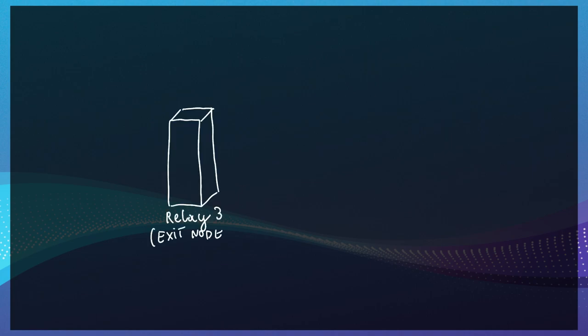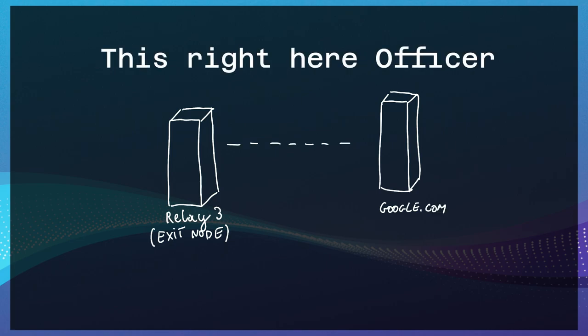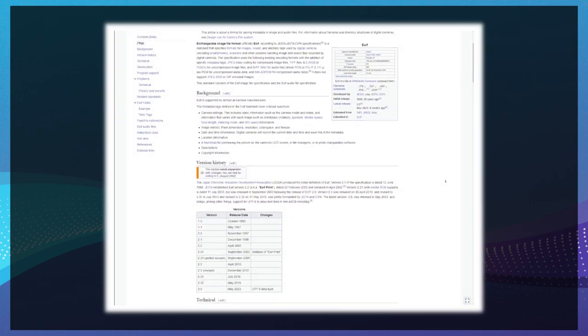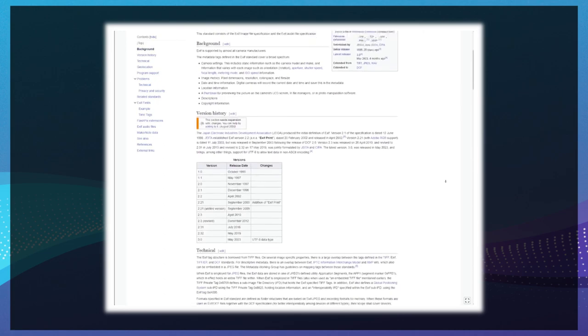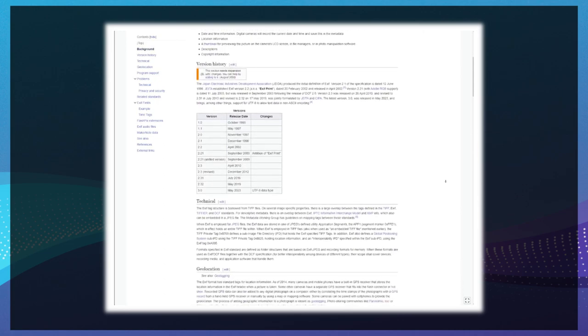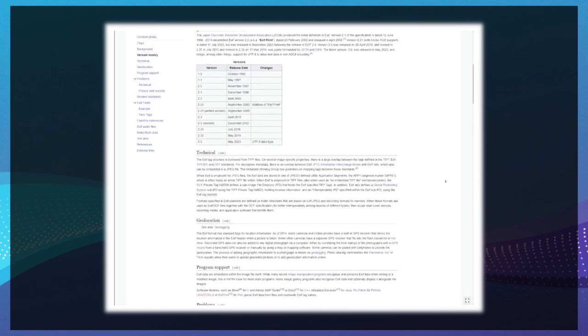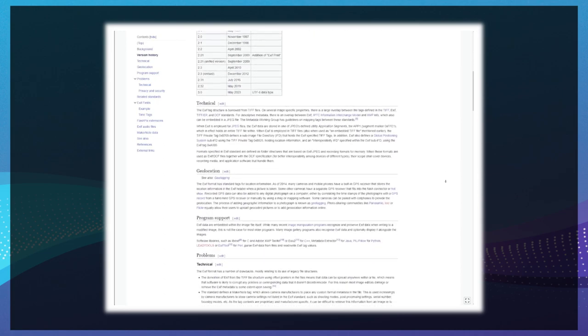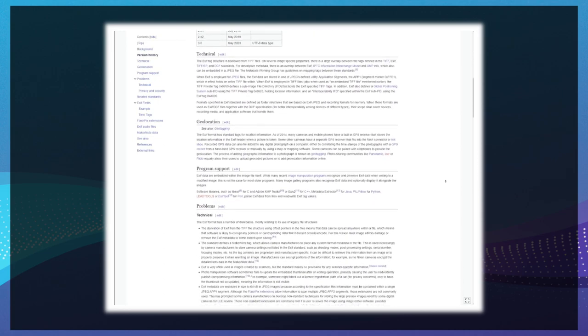like without HTTPS your traffic is still unencrypted from the exit node to the target server. Or, photos and videos taken with your phone may contain GPS coordinates or detailed phone model data.